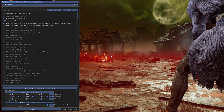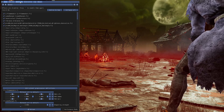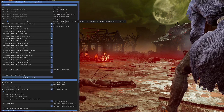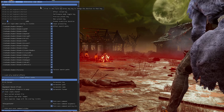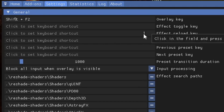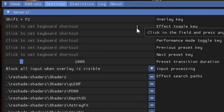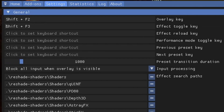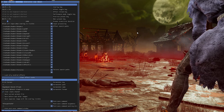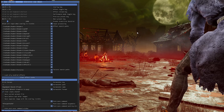Now that we have the overlay open, go to the top and click on Settings. From here we're going to change some of these keybinds. For me personally, I like to change the overlay key to Shift+F2 — this will allow me to bring up the overlay whenever I want. For the effect toggle key, I like to change it to Shift+F3, which lets me turn ReShade on and off throughout the match. For the next preset key, I like to change it to Shift+F4, which lets me toggle through different ReShade presets throughout the game.